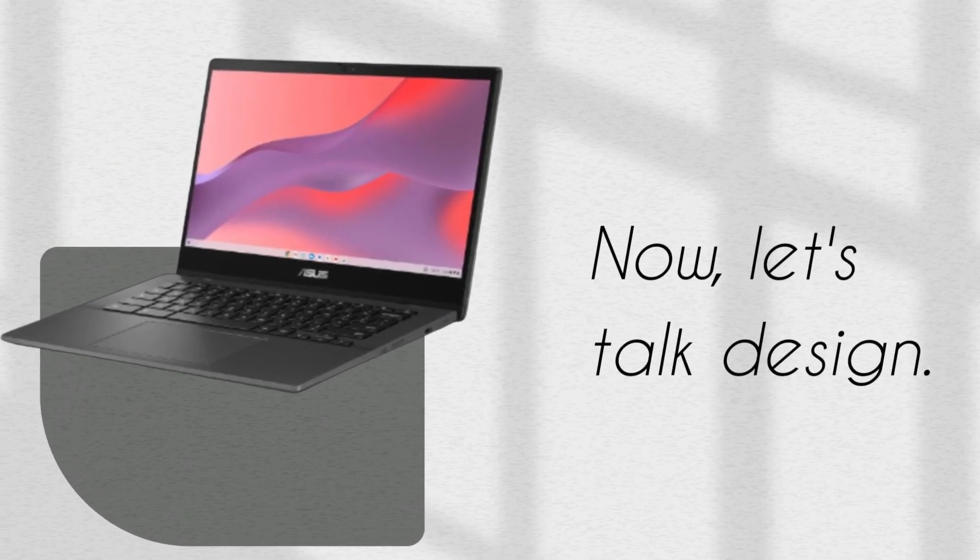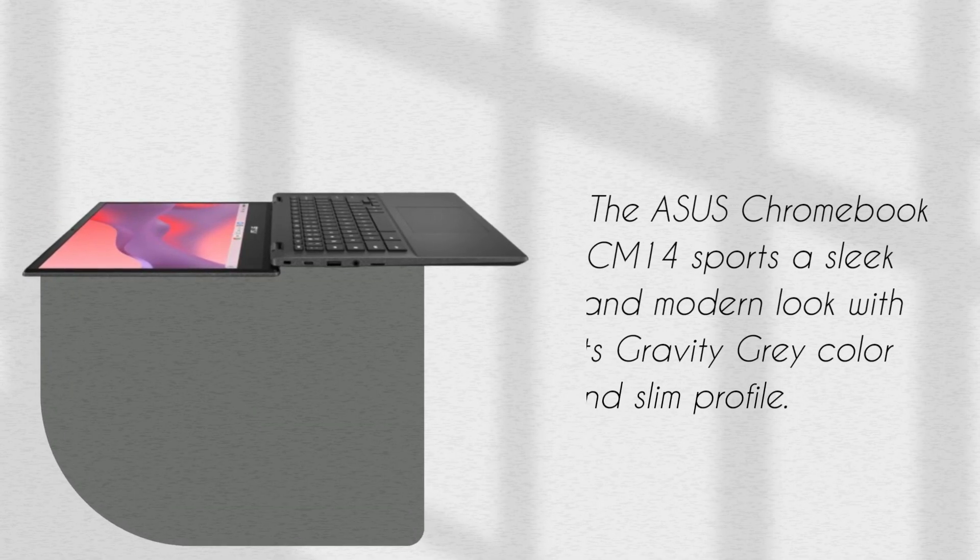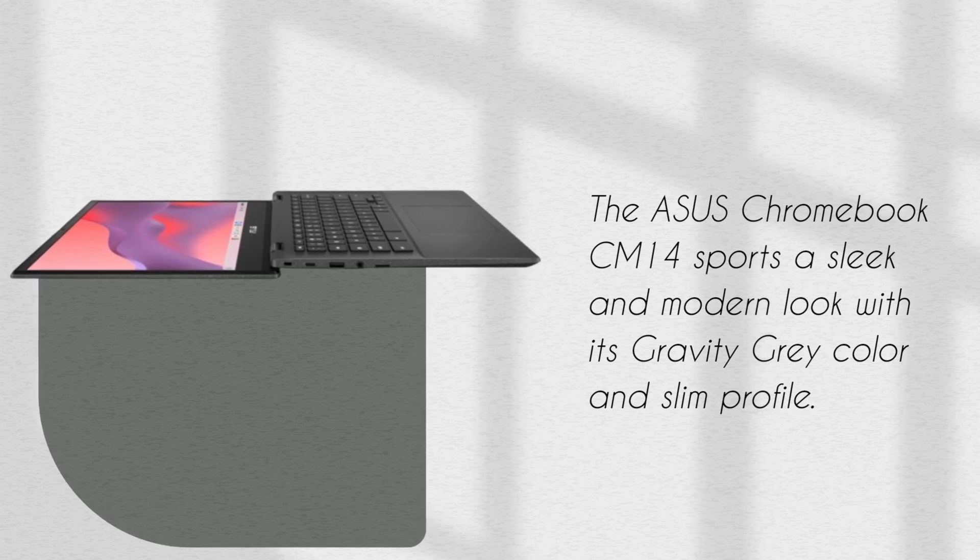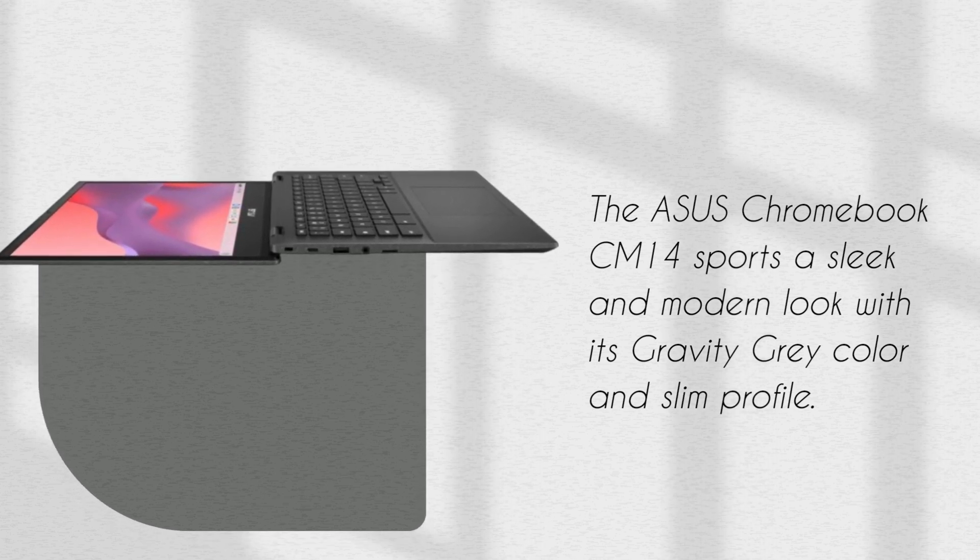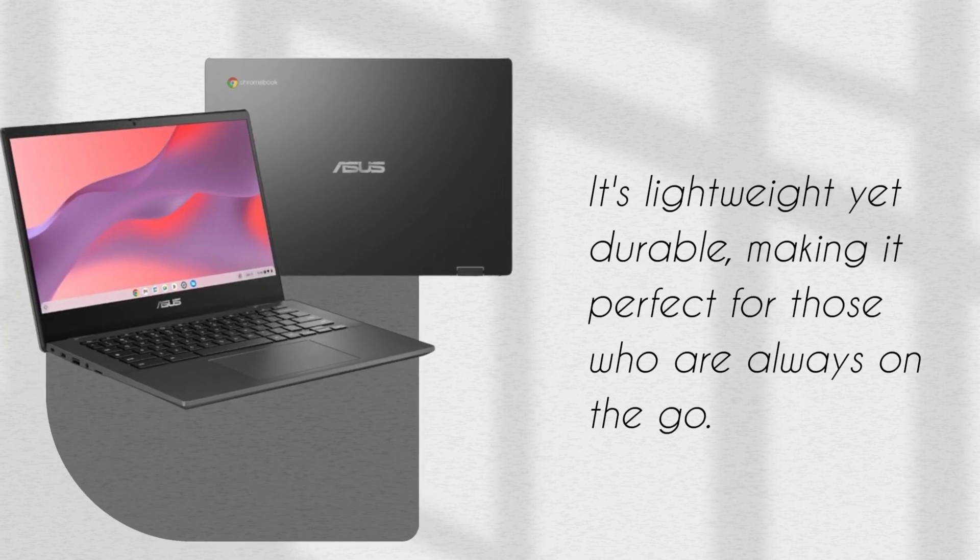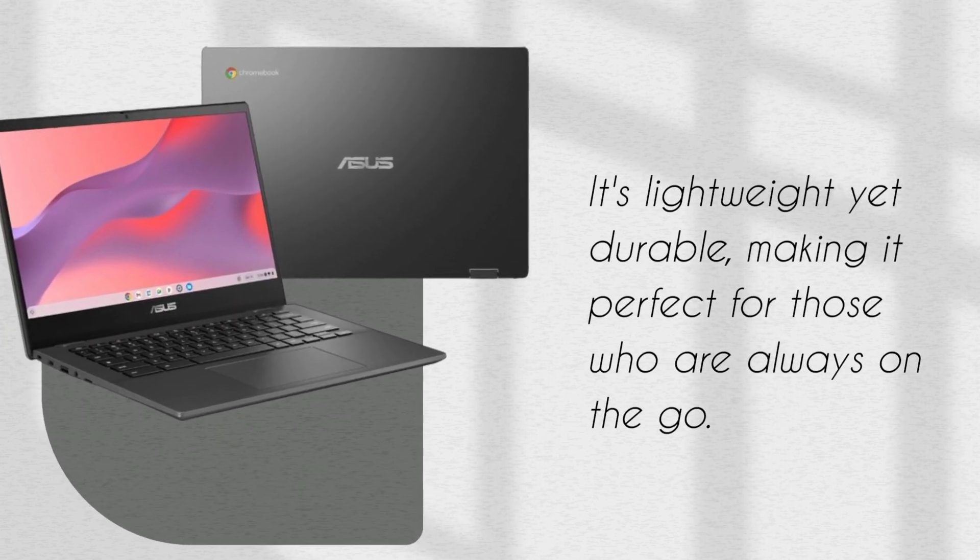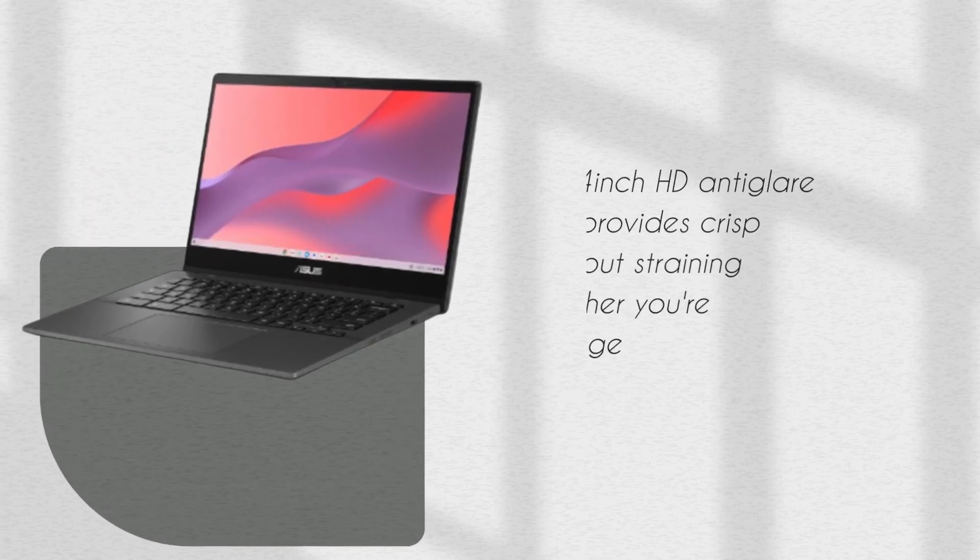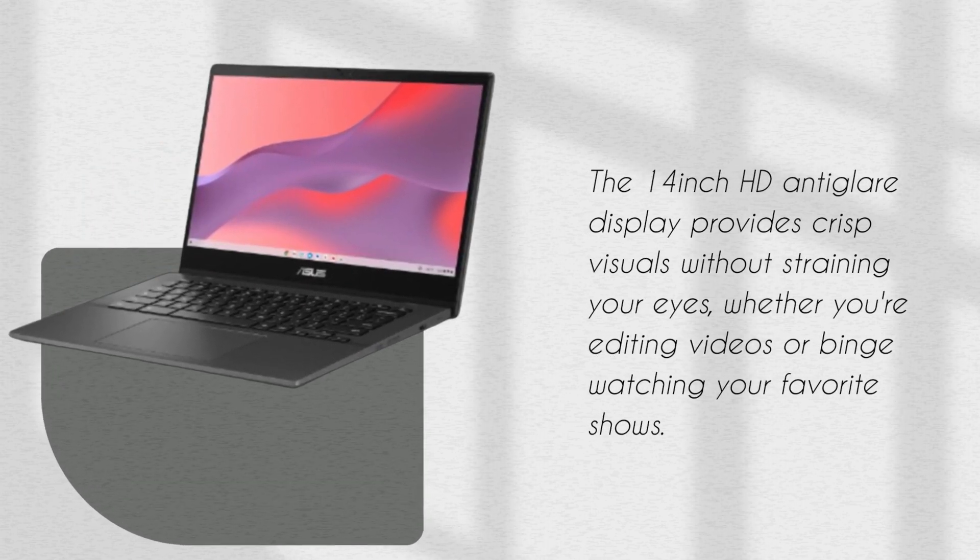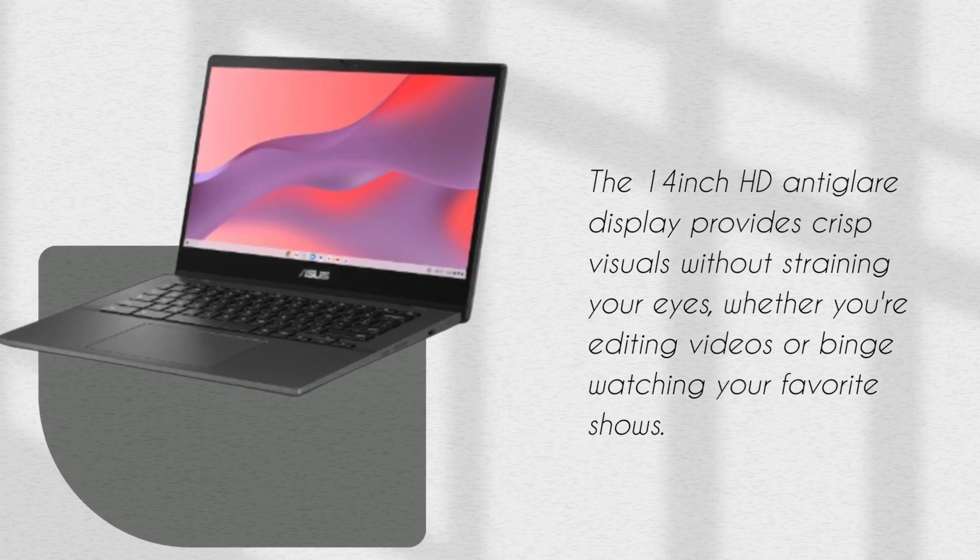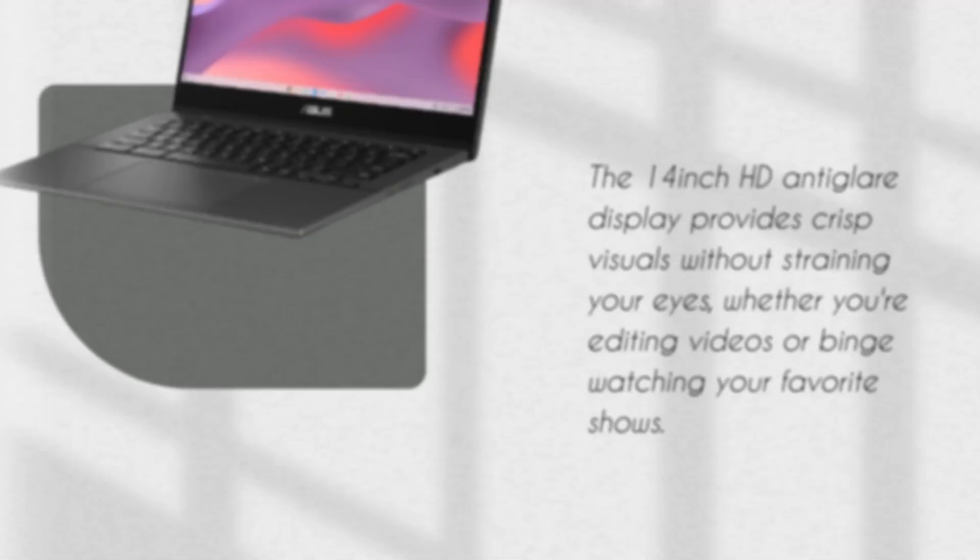Now, let's talk design. The ASUS Chromebook CM14 sports a sleek and modern look with its gravity gray color and slim profile. It's lightweight yet durable, making it perfect for those who are always on the go. The 14-inch HD anti-glare display provides crisp visuals without straining your eyes, whether you're editing videos or binge-watching your favorite shows.